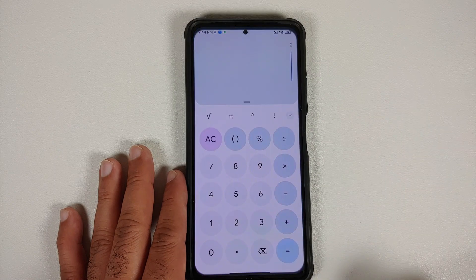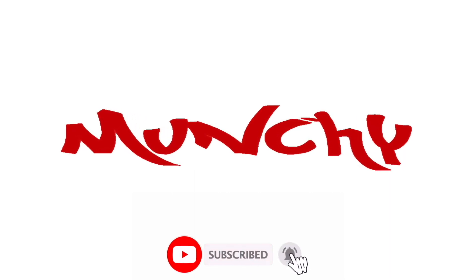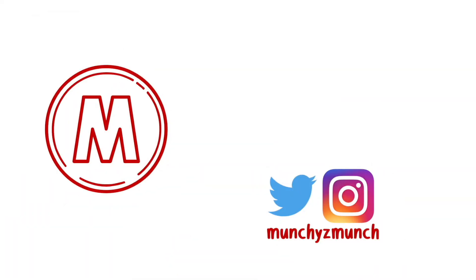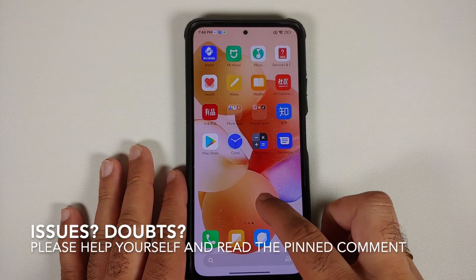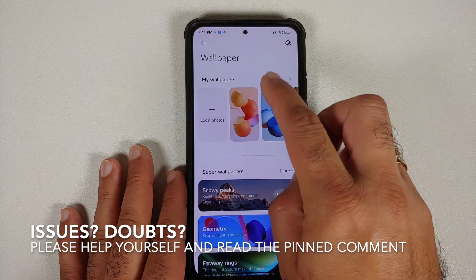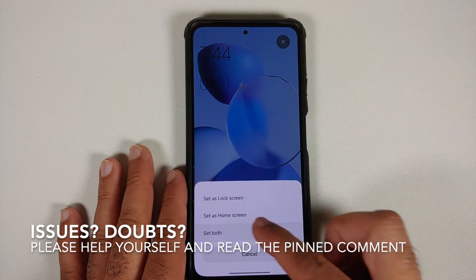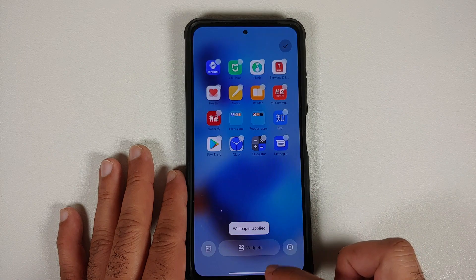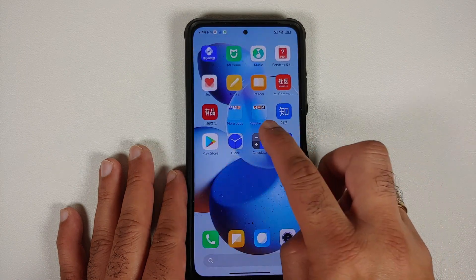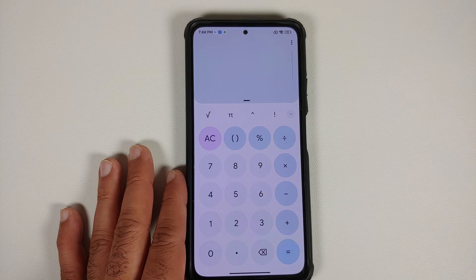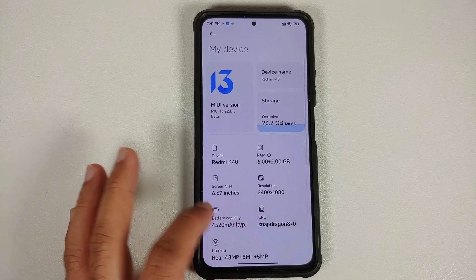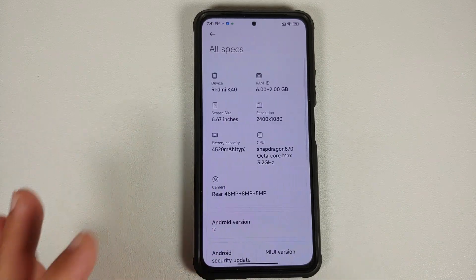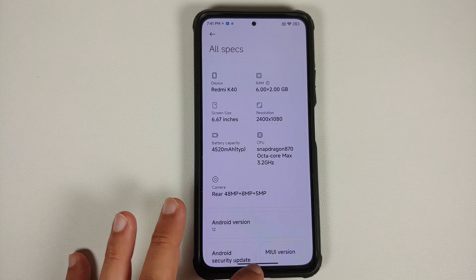First look at Material U on MIUI 13. Hey peeps, Manji here back with another video and I have some pretty exciting news. This here is the POCO F3, Mi 11X, Redmi K40 — whatever you want to call it — and this right now is running MIUI 13 China beta, which of course is based on Android 12.